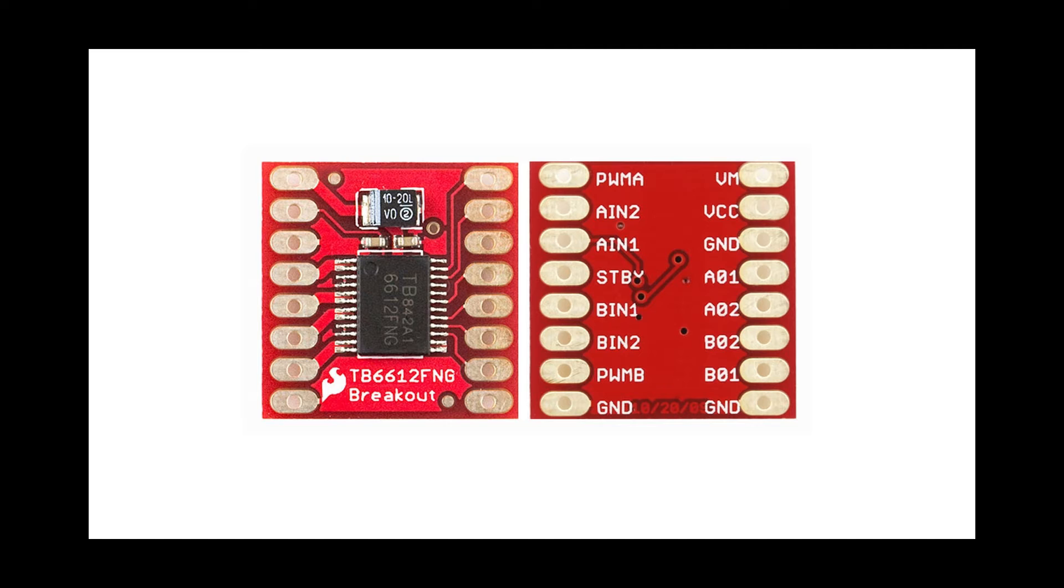Moving to the left, we have PWM A which is the PWM pin for motor A. PWM is pulse width modulation using which we can control the rotational speed of motor A. This pin connects to a PWM pin on Jetson Nano's GPIO header.